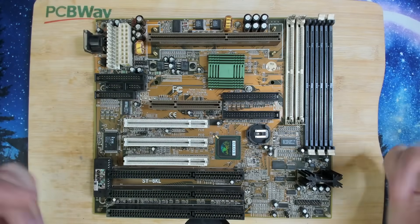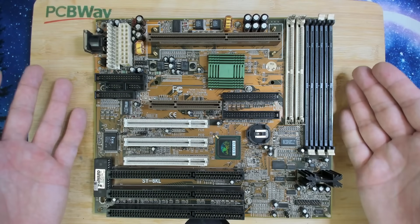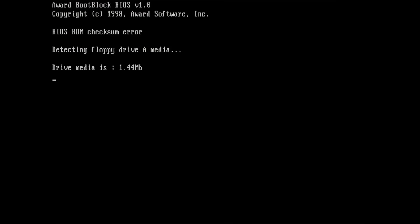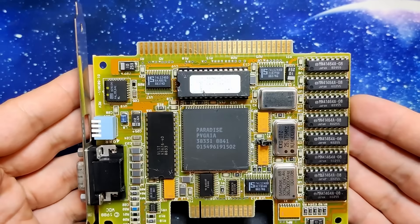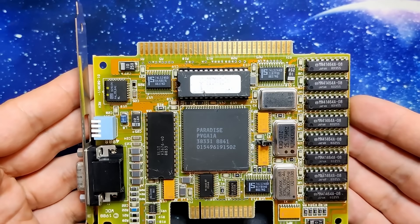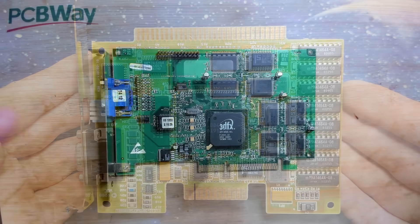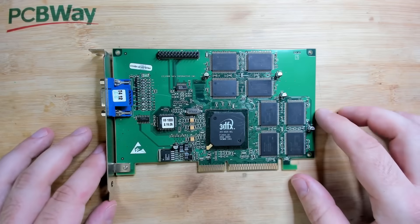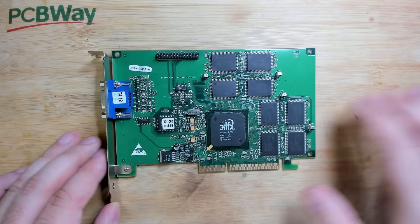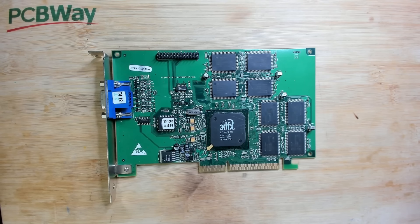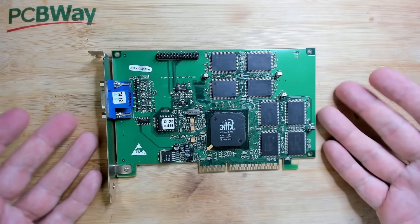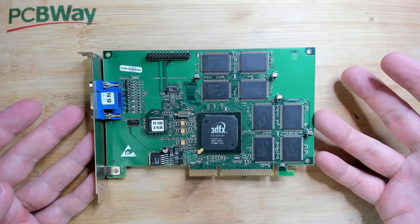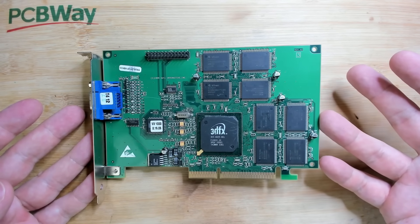We looked already at a Socket 1 motherboard that had an issue with the BIOS and I was able to fix it using an ISA video card. But today we want to fix the graphics card that was originally in this board and from what I know is that this card suffers from artifacts.